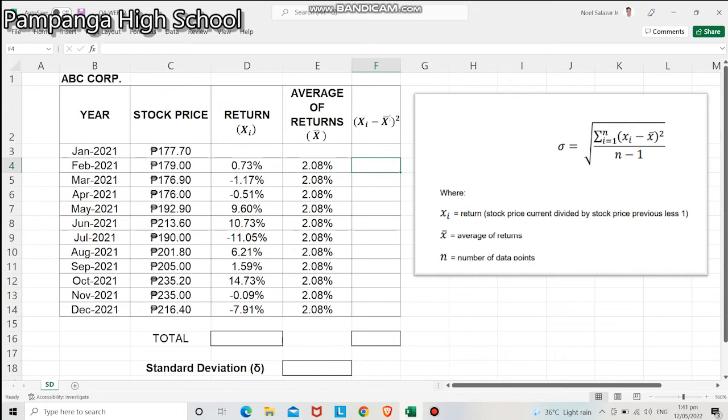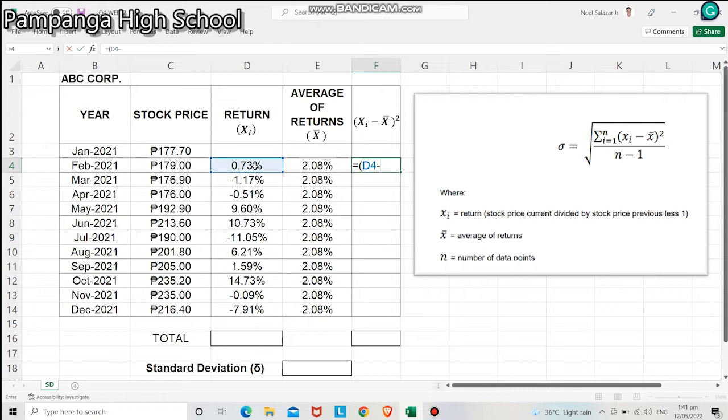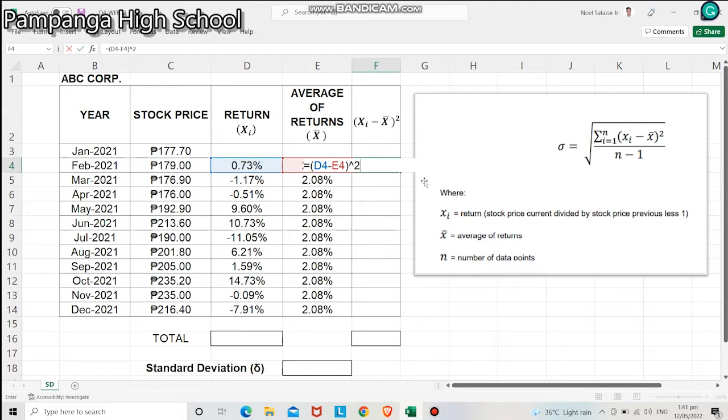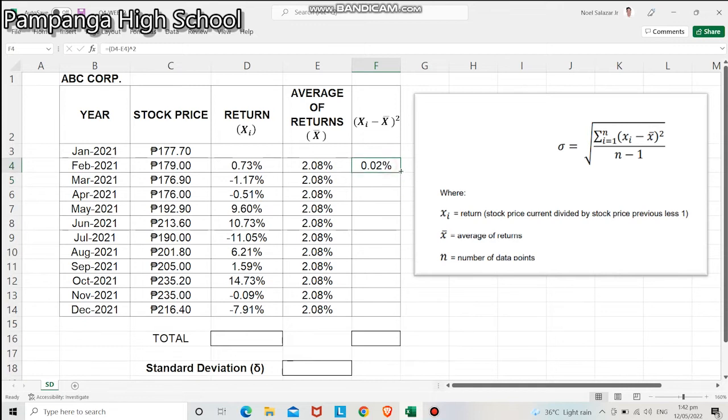To compute for the last column, equals, open parenthesis, click the value of return, that is 0.73%, minus the average of return, that is 2.08%. Close parenthesis, raise to 2. Hit enter. Now, to get the succeeding values, we will drag down our answer to copy the same formula.